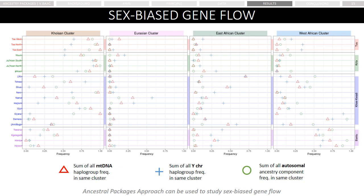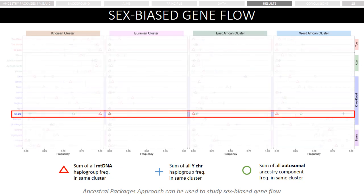Once we defined ancestry packages, we could investigate sex-biased gene flow, and we found that in Southern African populations there are more mitochondrial than Y chromosome lineages associated with Khoisan ancestry, suggesting sex-biased processes with all incoming populations, including East African pastoralists, West African Bantu populations, and probably more recently European colonists. As an example, the Ghana population shows one of the strongest signals of sex-biased gene flow. Ghana's mitochondrial lineages are predominantly Khoisan in origin, while the Y chromosome lineages are predominantly Bantu in origin, which is in accordance with anthropological sources describing Ghana's population as a result of admixture between Bantu males and Khoisan females.